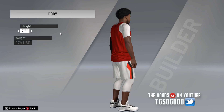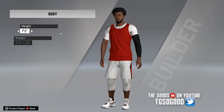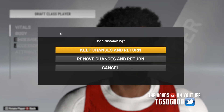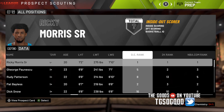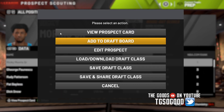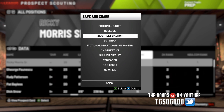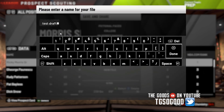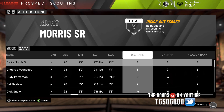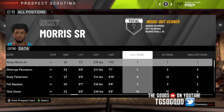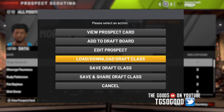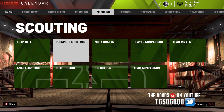Yeah, his body shape has changed. Anyway, I can click Keep Changes but I don't have to right now. What I'm going to do is save the draft class. Now that I've saved the changes to the actual draft class file, I can just load up that exact draft class in any My League.